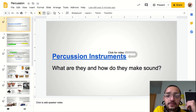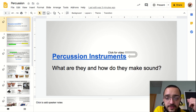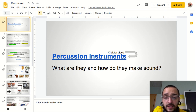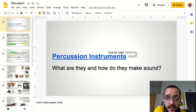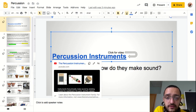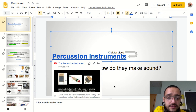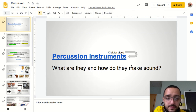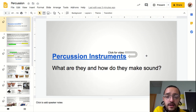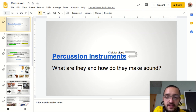Let's move on to our percussion instruments. I'd like you to click this video to watch it — it's a quick two-minute video on different kinds of percussion instruments.